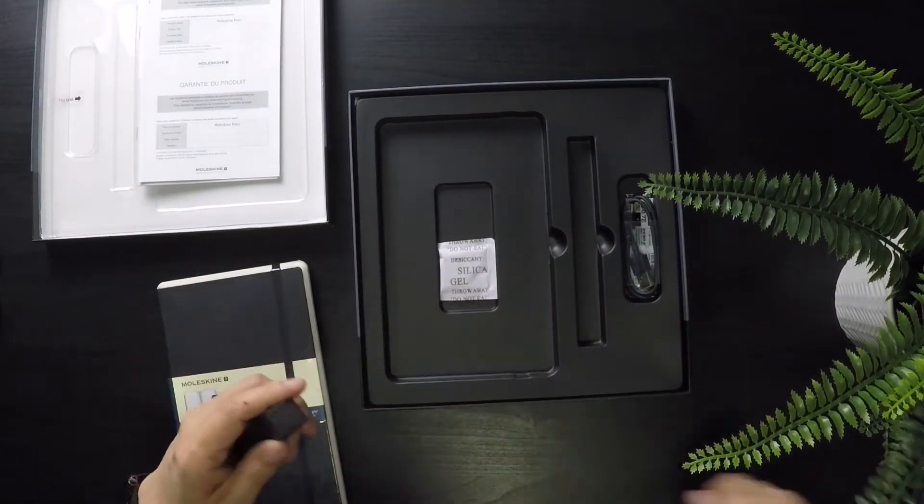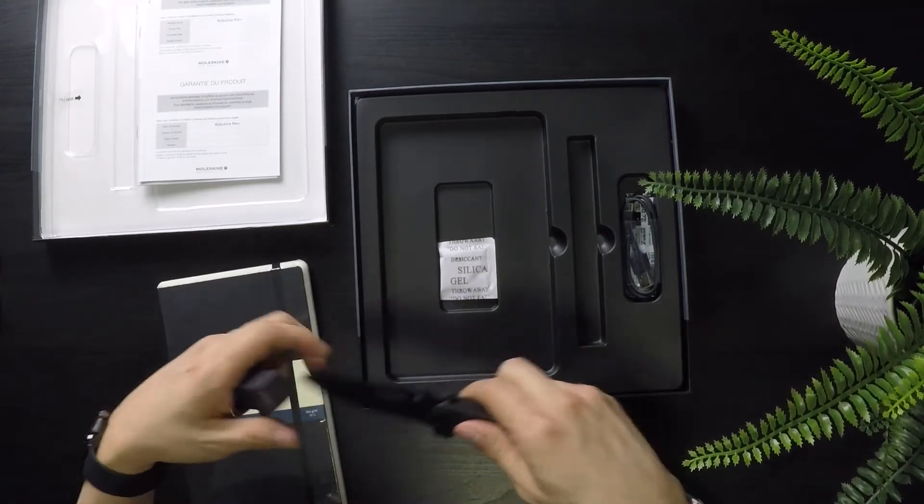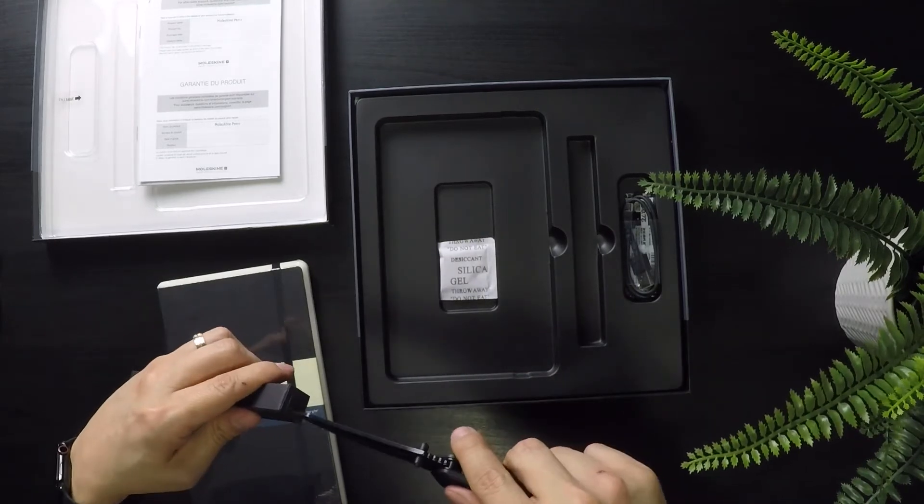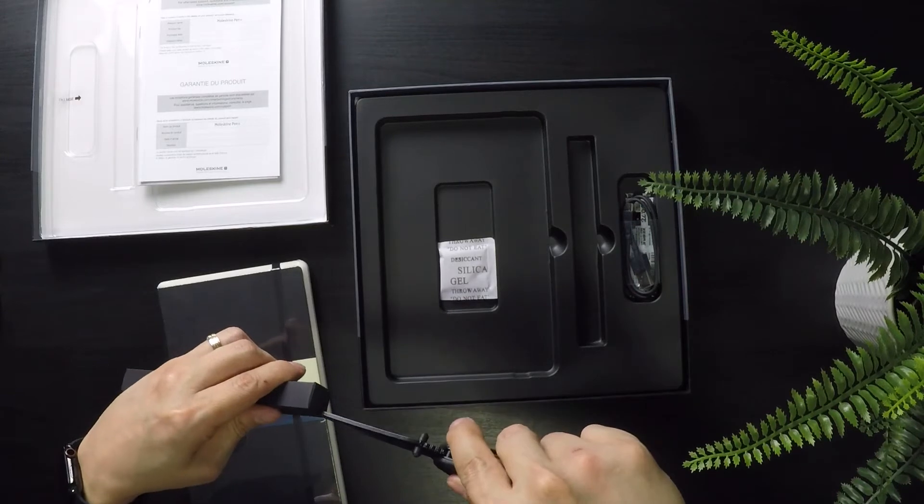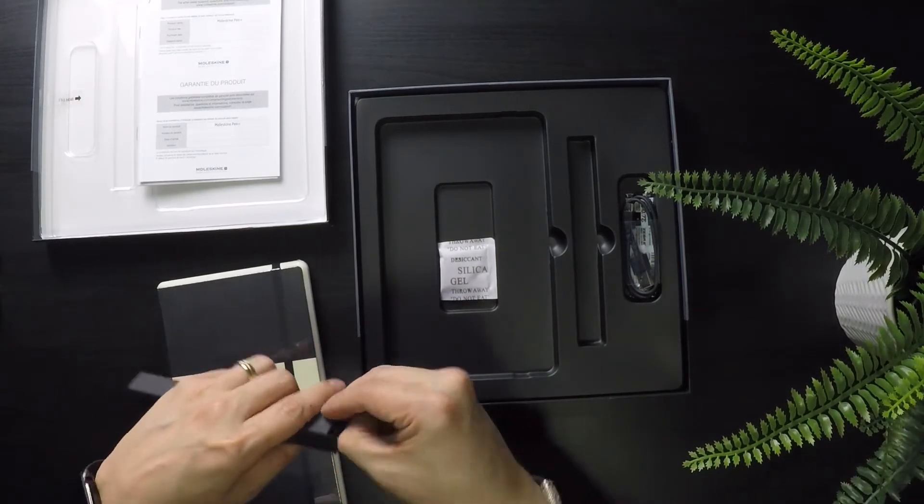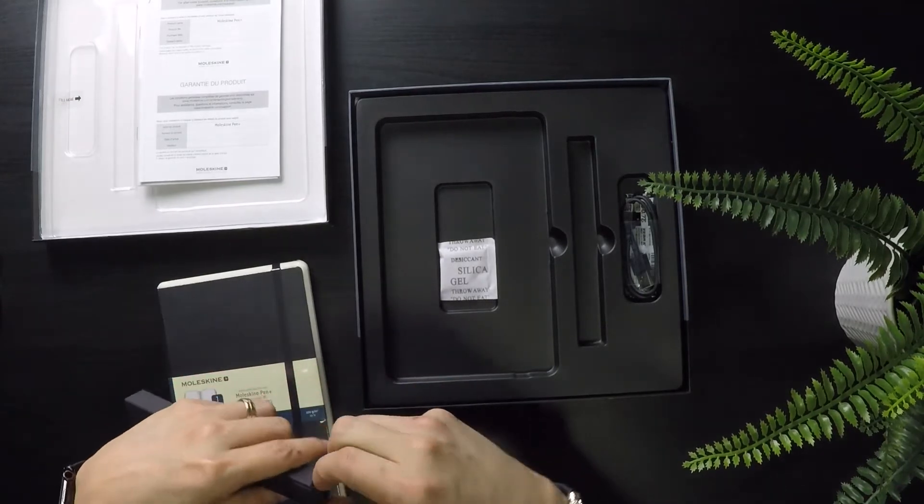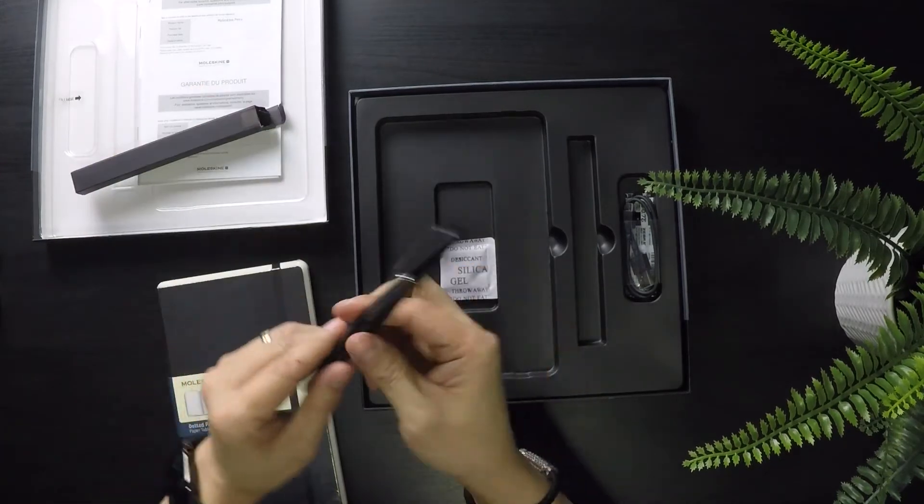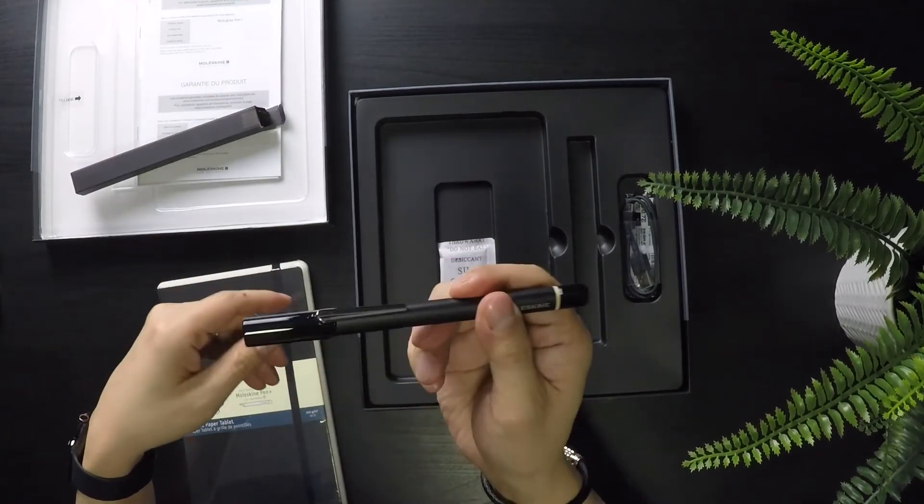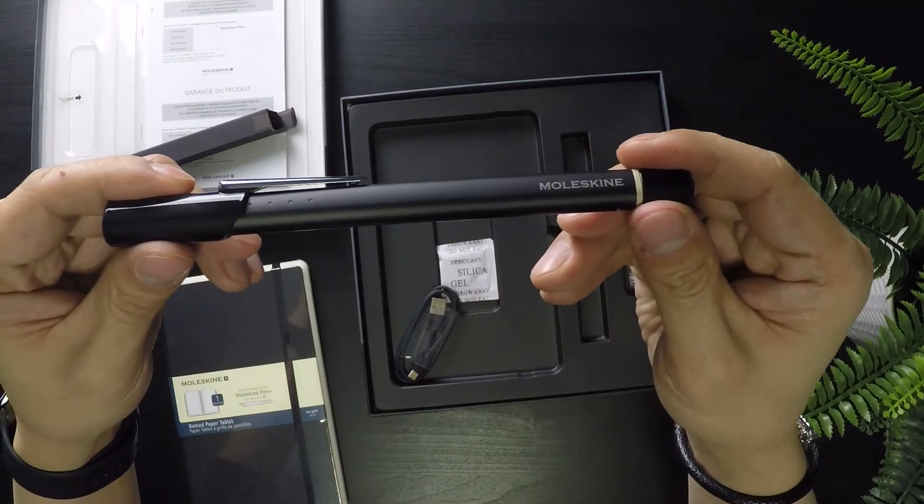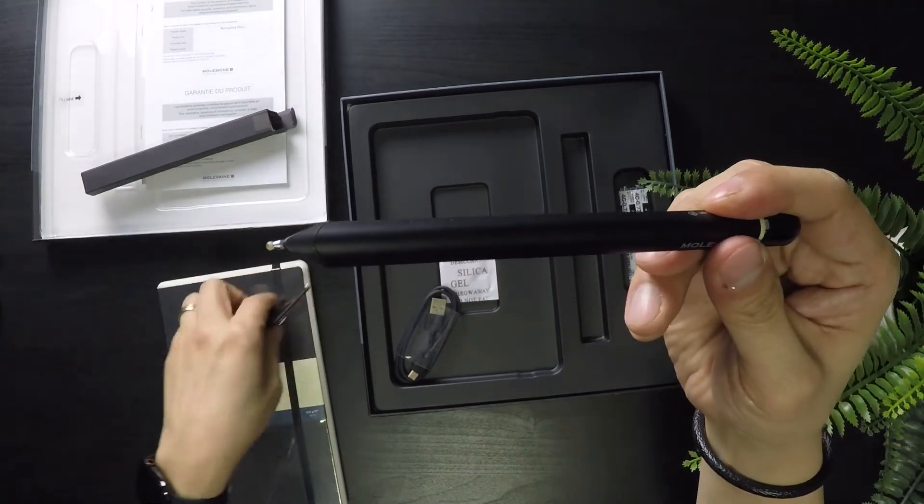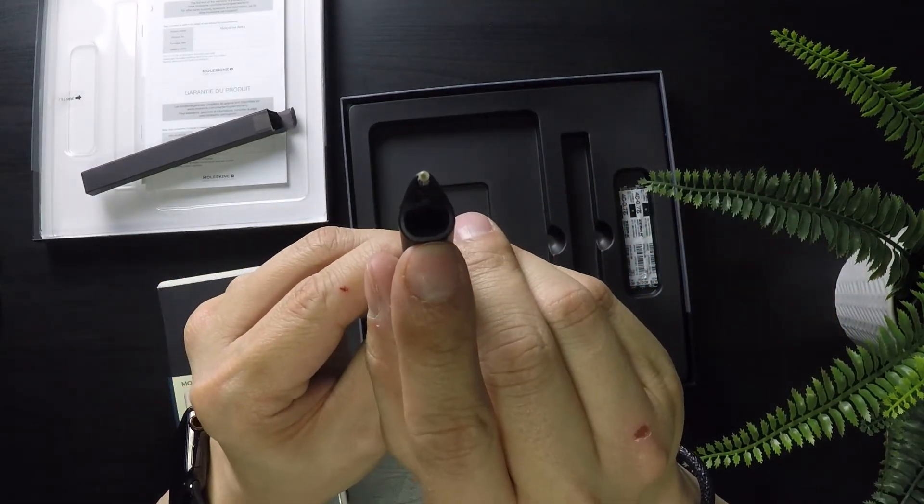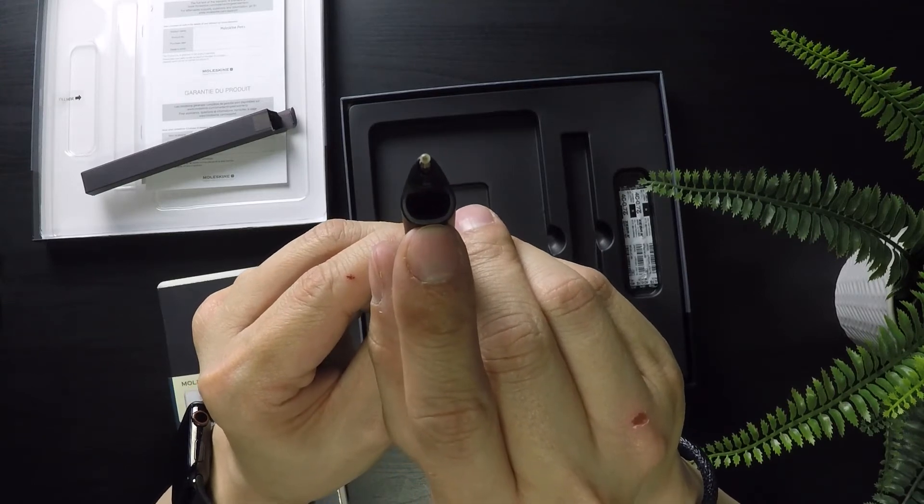Let's see, you've got your pen. It's a pretty nice pen, it's pretty hefty. So you've got your Moleskine pen, remove the cap to use it. At the tip is your infrared camera, so it captures everything that you're writing so it transcribes it to the app.